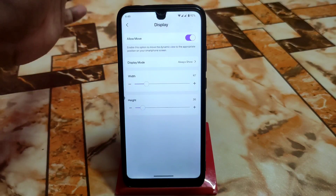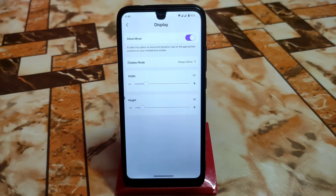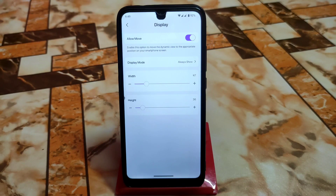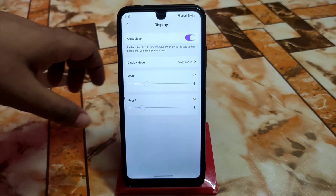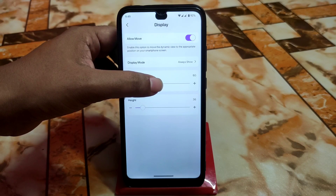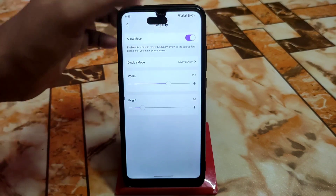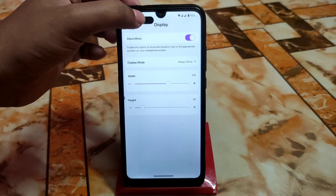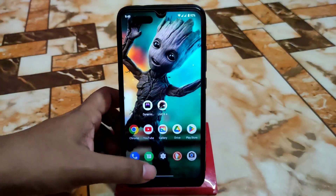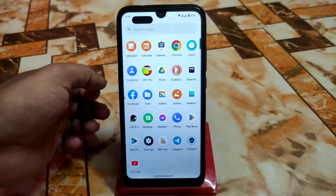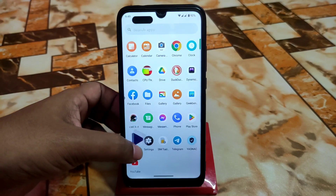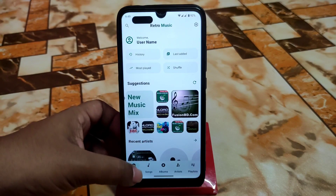The water drop notch positioning is a bit tricky. If you have a water drop notch device, you can watch that specific video for guidance. For other cutout types, you are good to go — just use the system directly like this. Currently it's working on the music player.